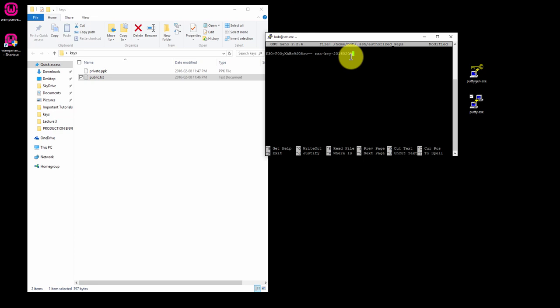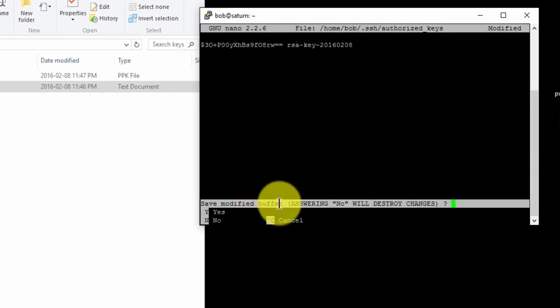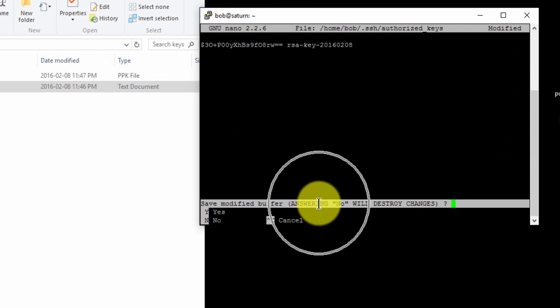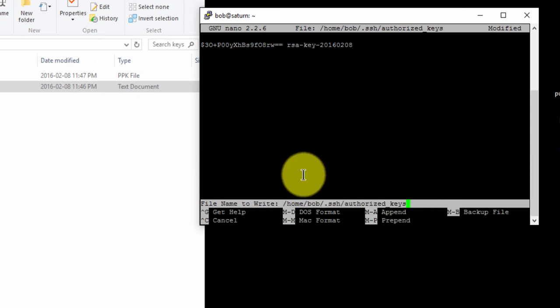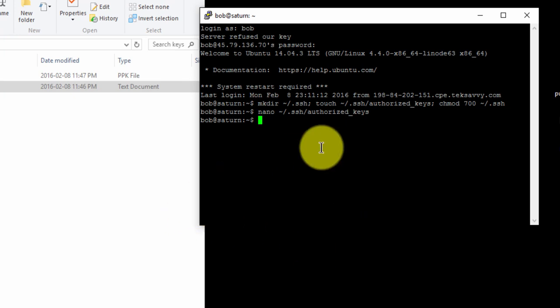Now exit nano. So press ctrl x and you're going to be prompted to save the changes. Make sure you type in y and press enter. Now type exit to exit this session.